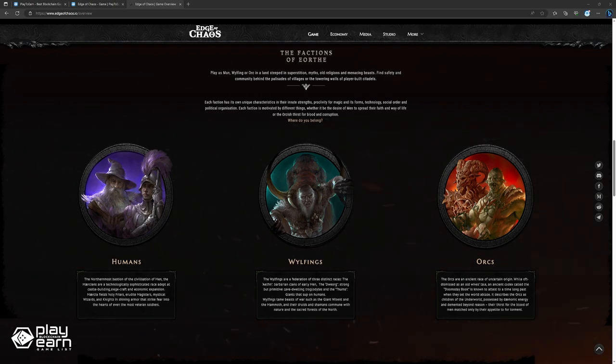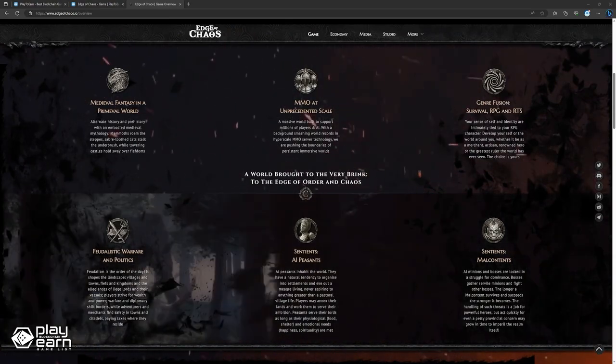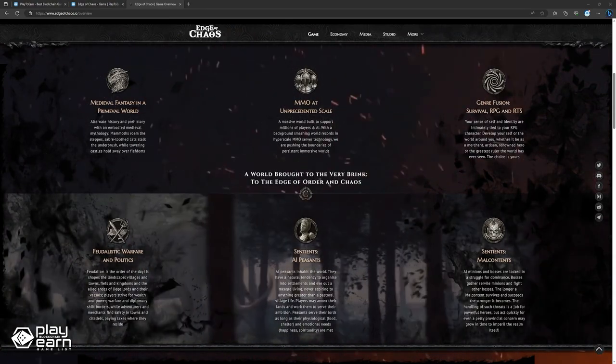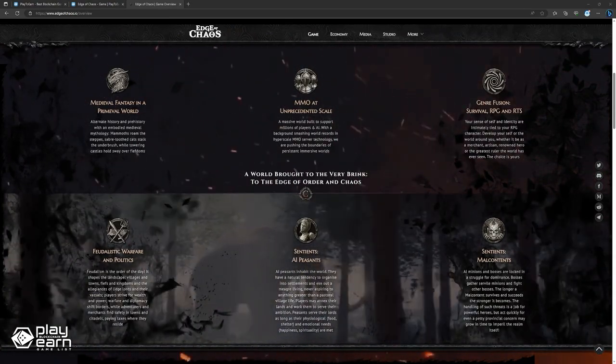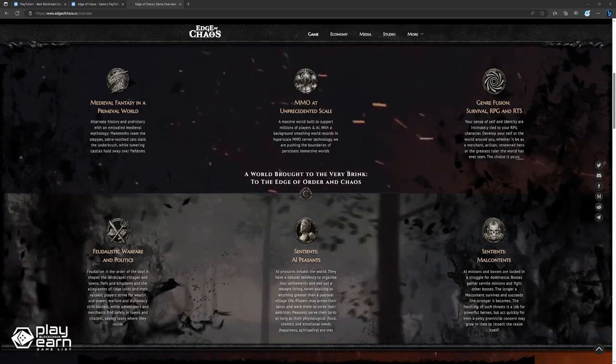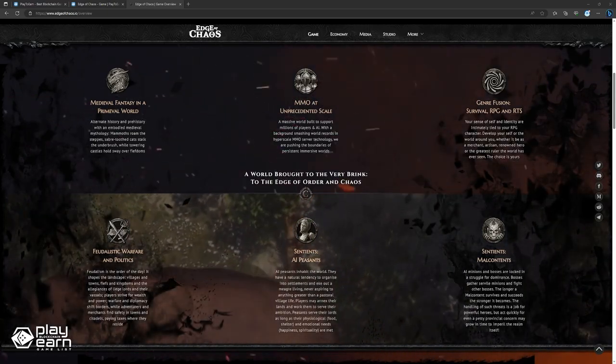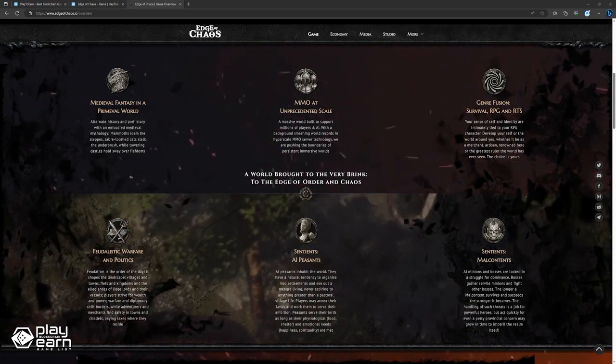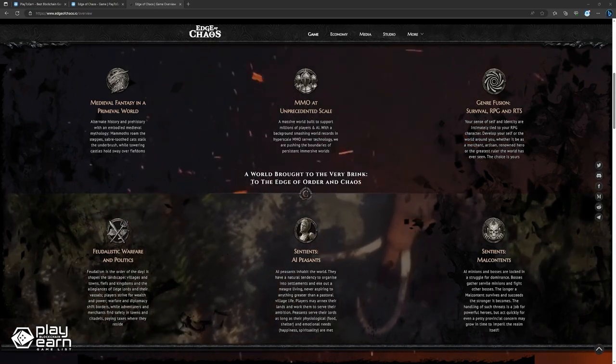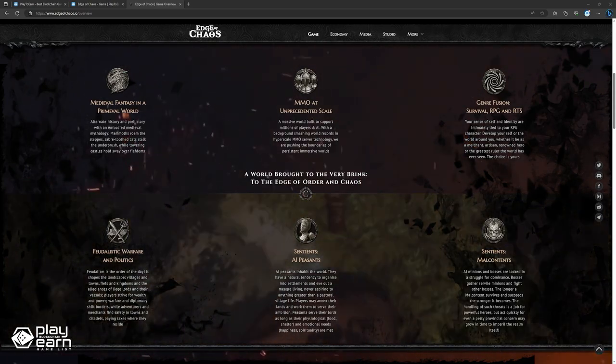You can also choose your path as a hero, a lord, a king, a merchant, or an artisan, and pursue your goals through adventure, trade, diplomacy, or war. The game world is populated by AI peasants and malcontents who have their own needs and agendas. You can interact with them, recruit them, exploit them, or fight them.